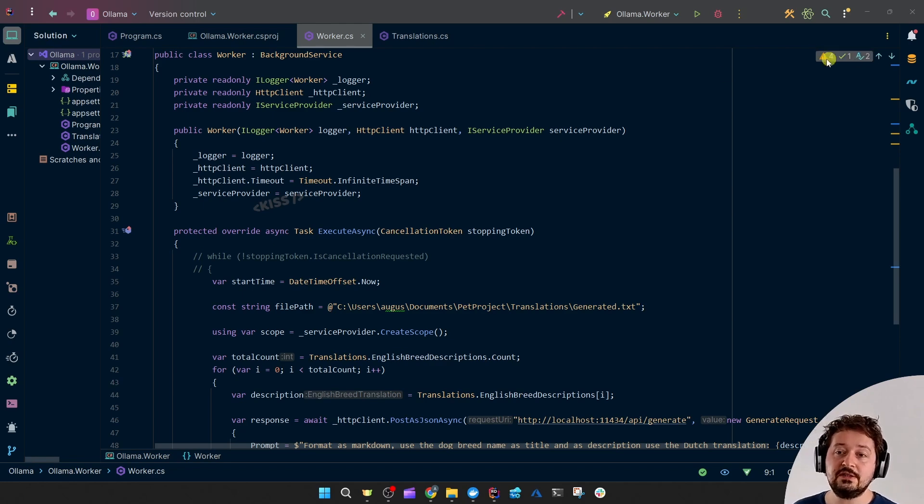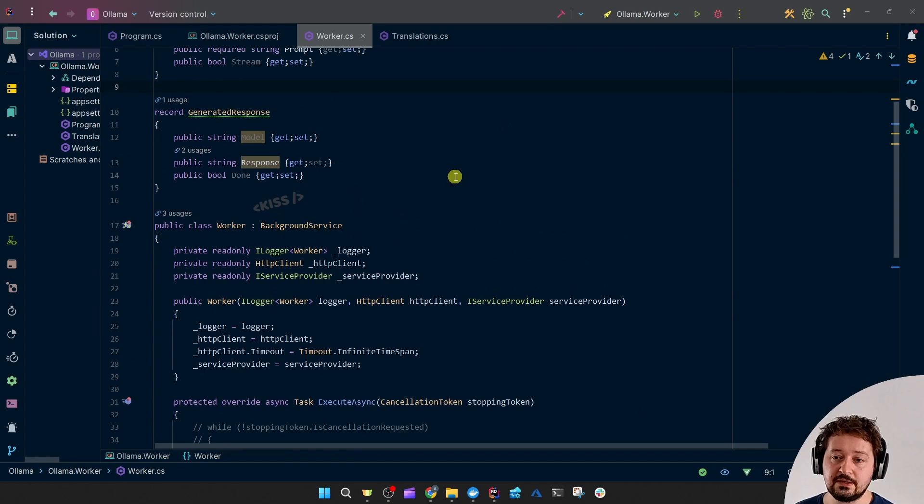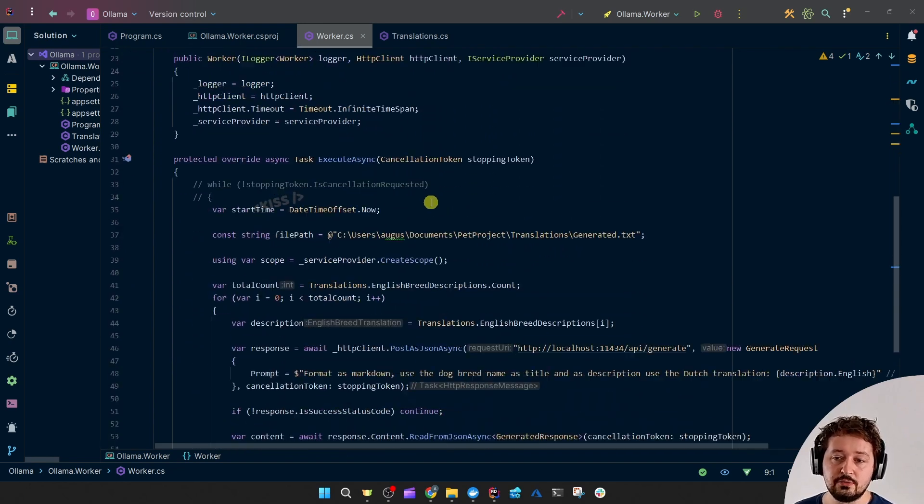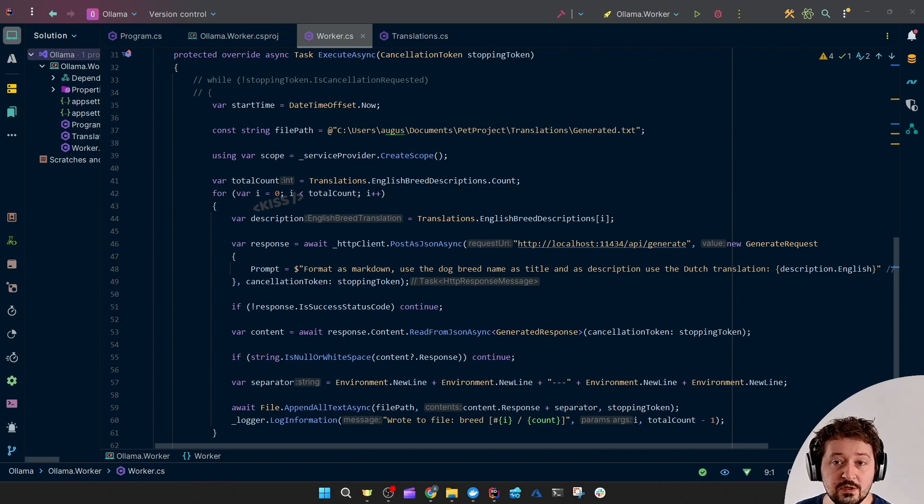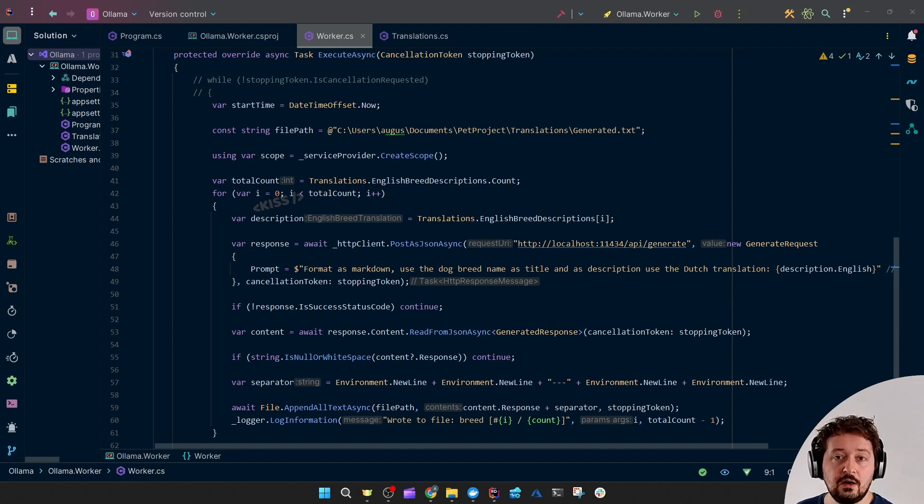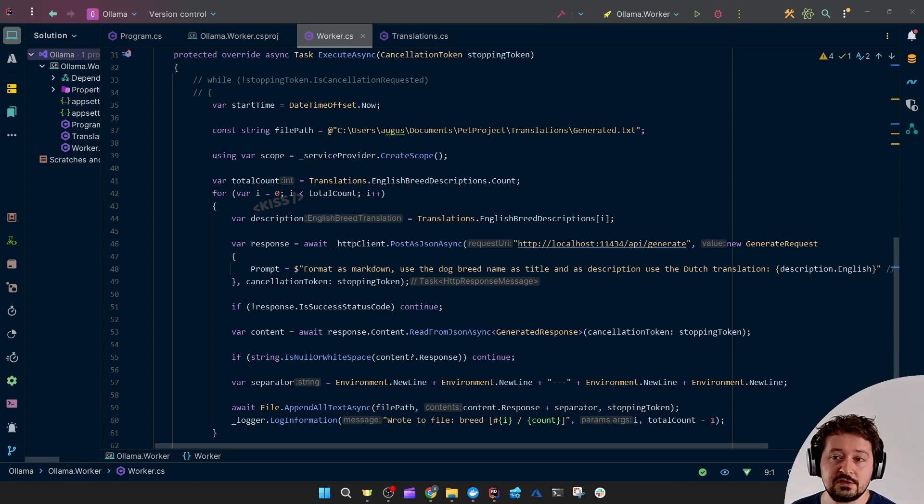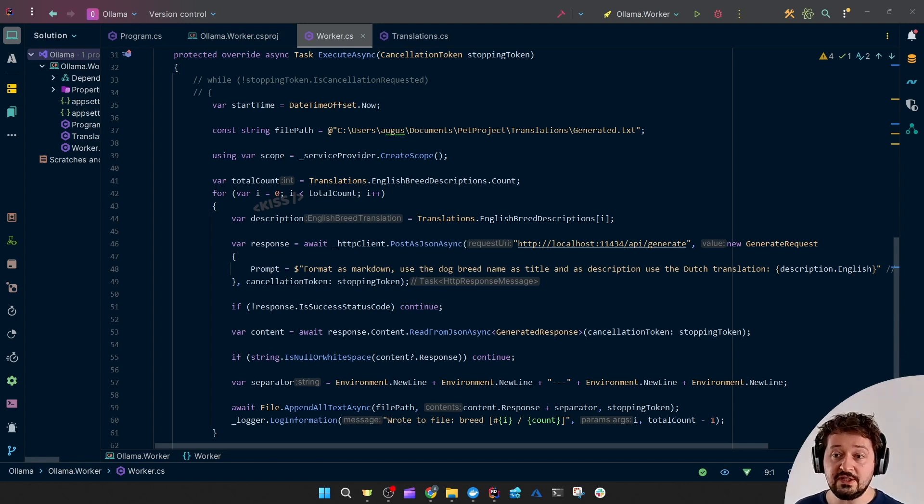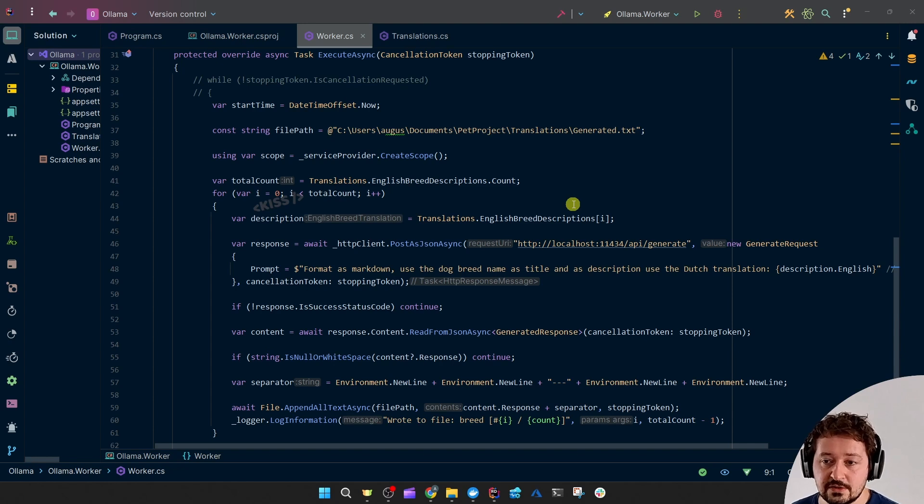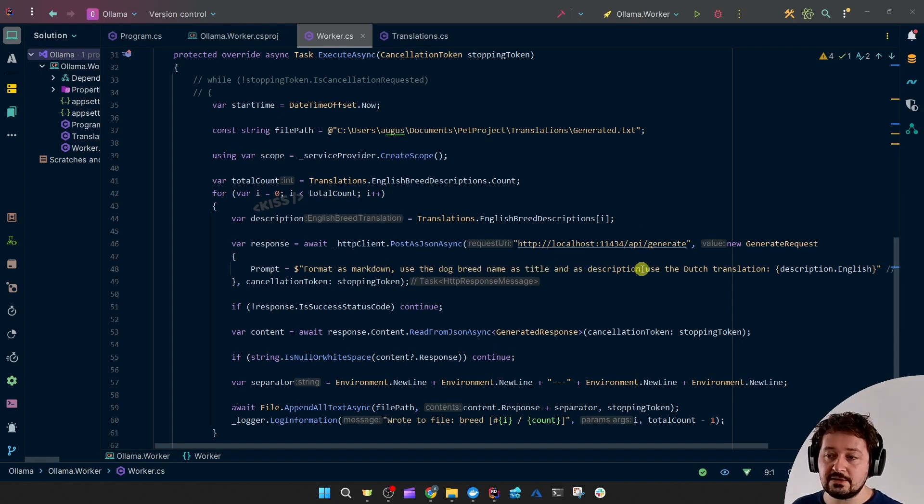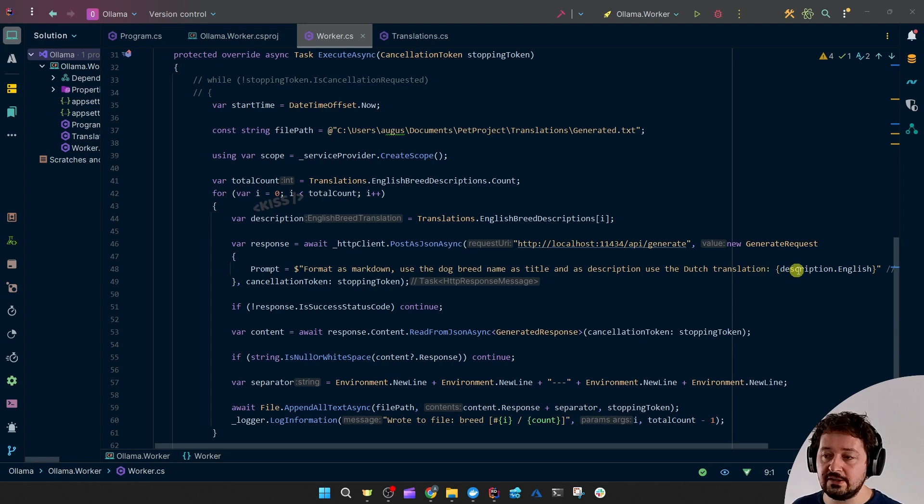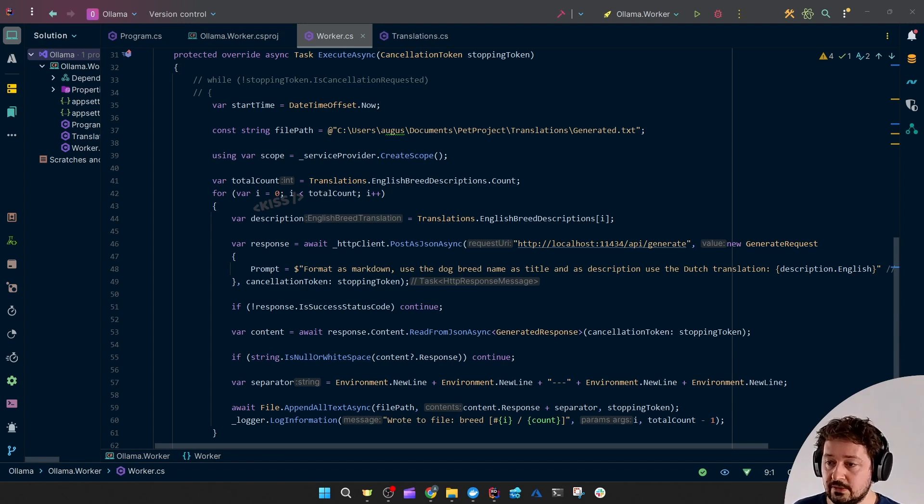So aside from having fun with that Ollama CLI, I actually had it perform some tasks for me. I implemented those API calls into a background worker service. What I had to do was translate, bulk translate, all of the dog breed descriptions that I had on my website. But they were all in English, so I needed them all in Dutch. So I just hit the start button, went to the store, came back and the AI did all of my work for me. So for each dog breed that didn't have a Dutch description, I prompted the bot to format as markdown, use the dog breed name as the title and as description the Dutch translation of the English description. It did a decent job while I was at the store, so that was pretty awesome.